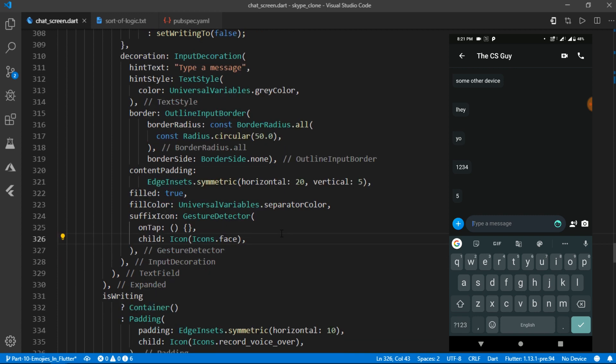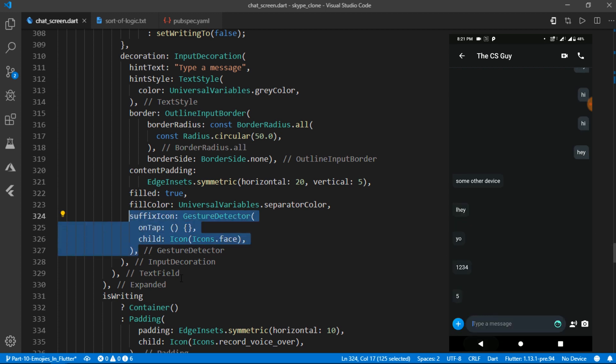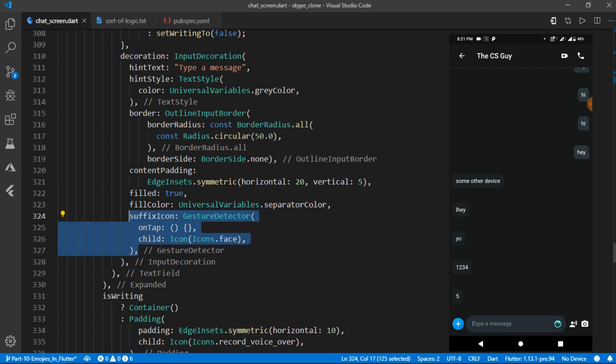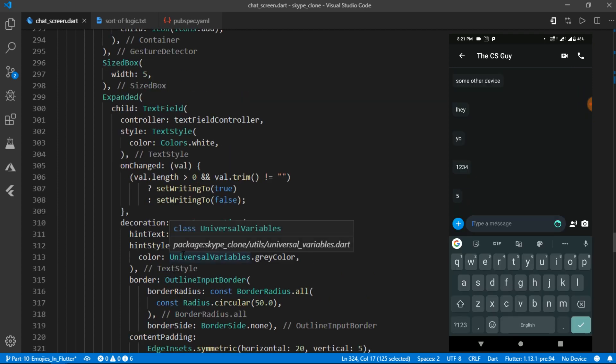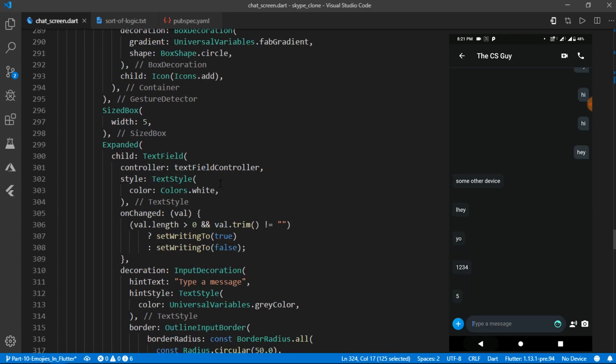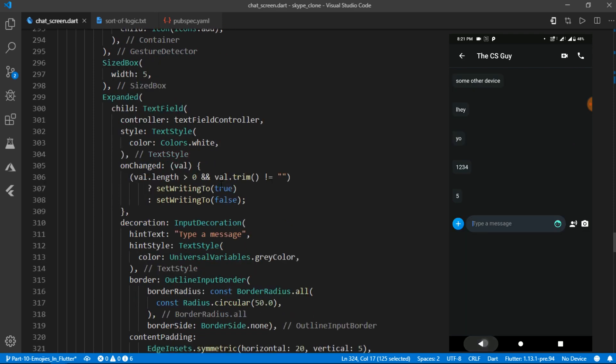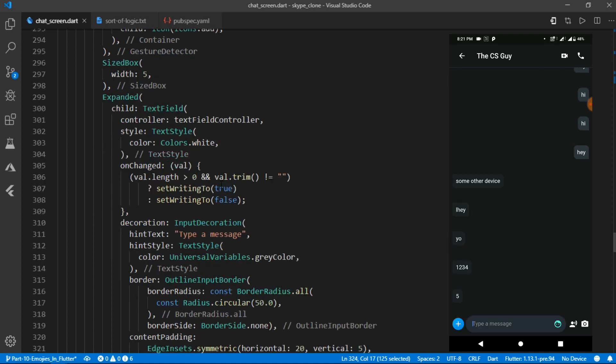because we want the keyboard to go away when that smiley is tapped. But the catch is whenever we tap that button, it further triggers the text field to gain focus and thus launches the keyboard yet again.